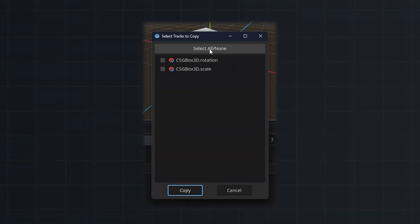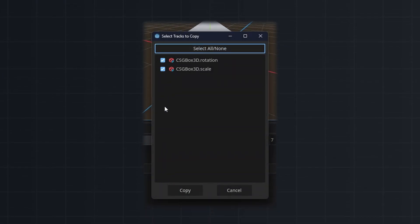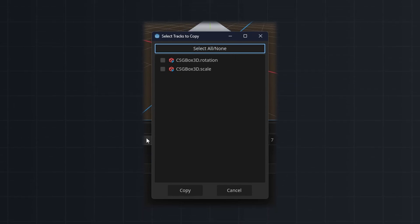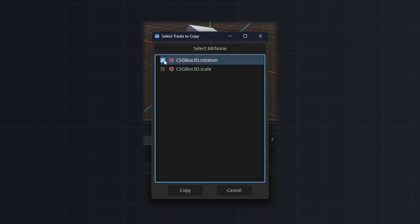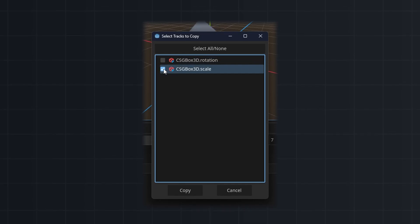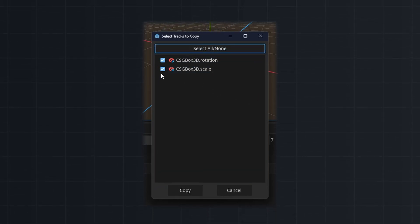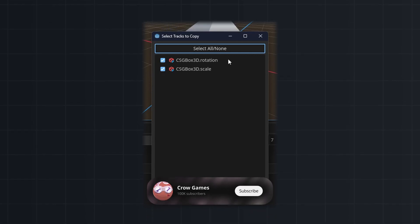Copying animations can save you time. For example, when you have similar scenes that are going to have similar animations, you can easily copy them over and modify them if needed. Or for any other reasons, you will want to copy animations from one animation player to another animation player.